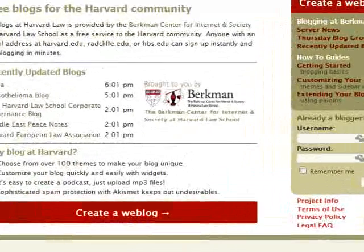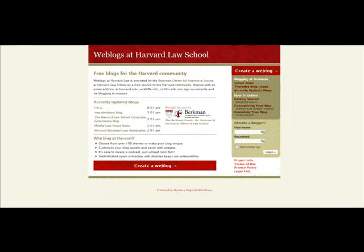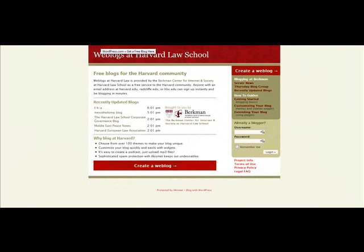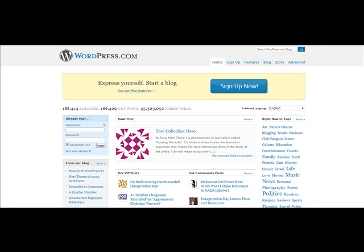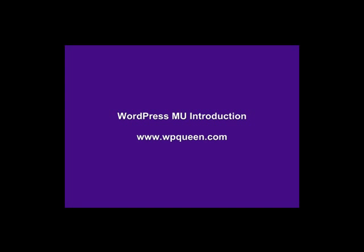For example, a subdomain like 'Cheap Electronics' certainly wouldn't be available as a .com, but as a subdomain off your Multi-User site you can add whatever you want — giving you some great SEO advantages there. That's enough of our introduction. Let's get to installing it — I'll see you next time.